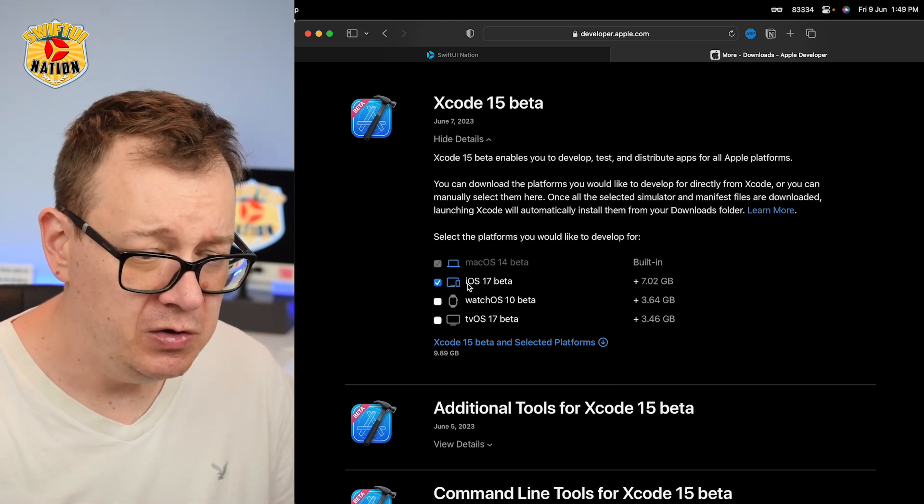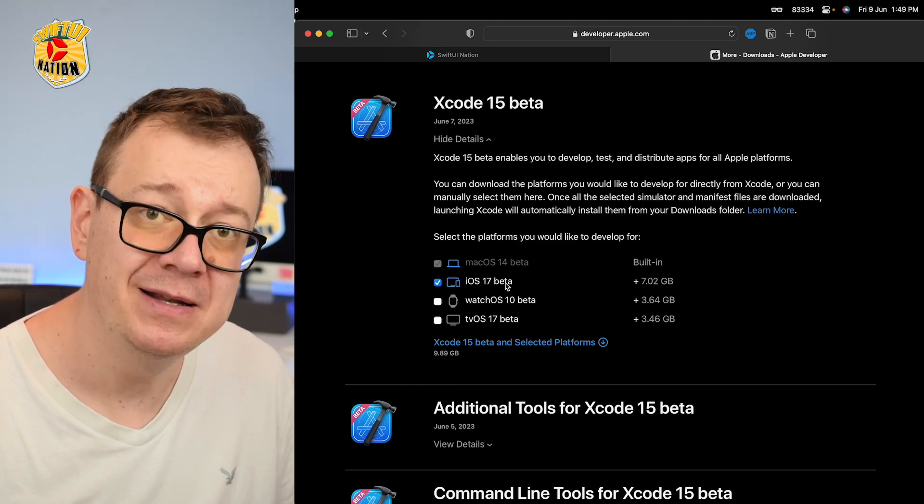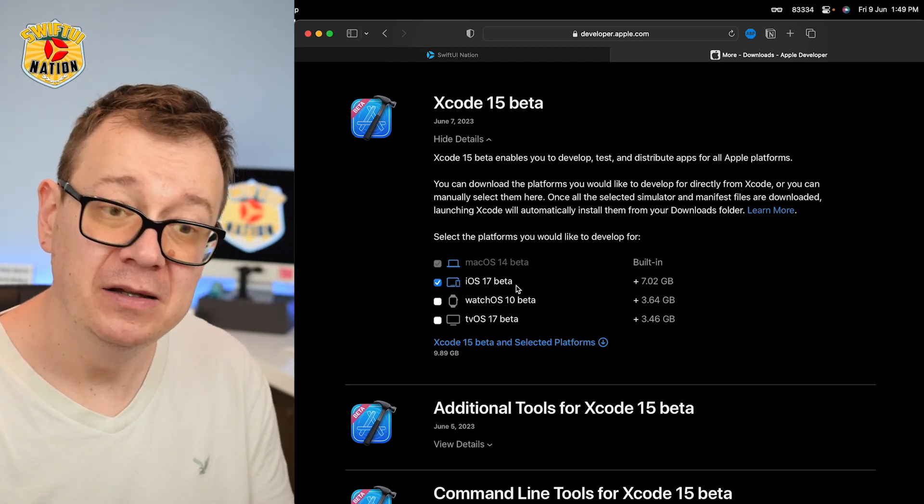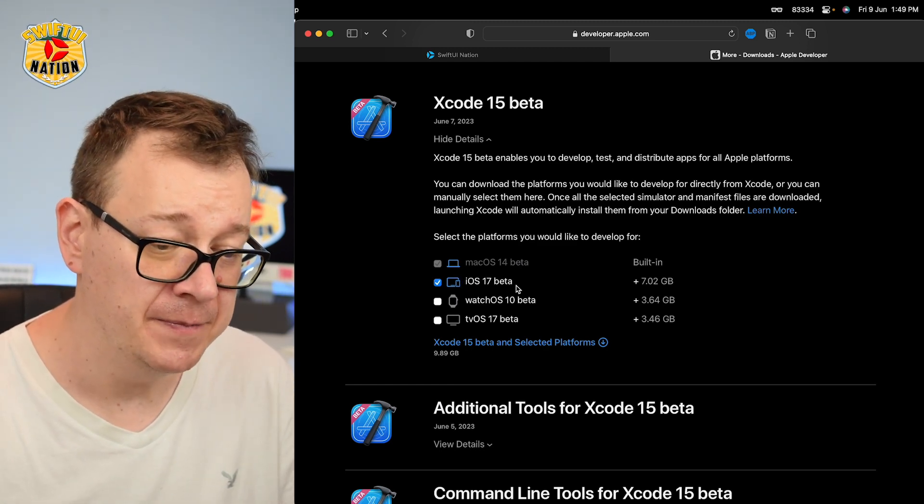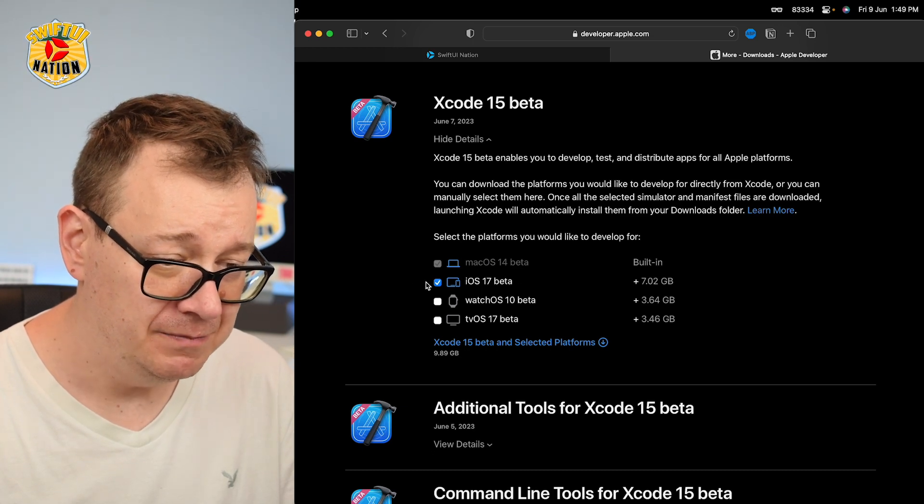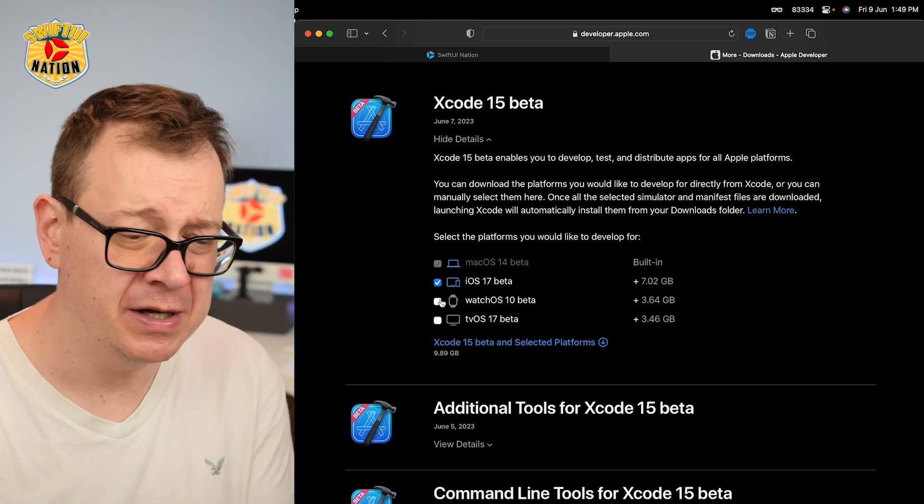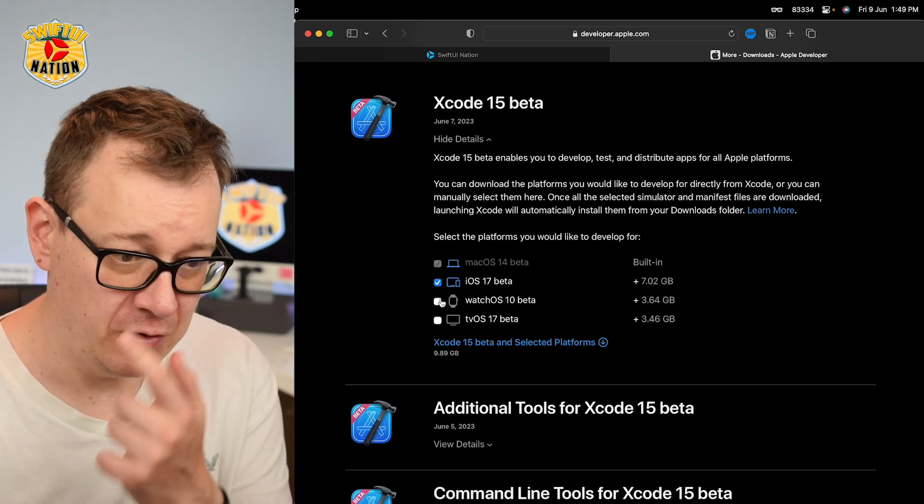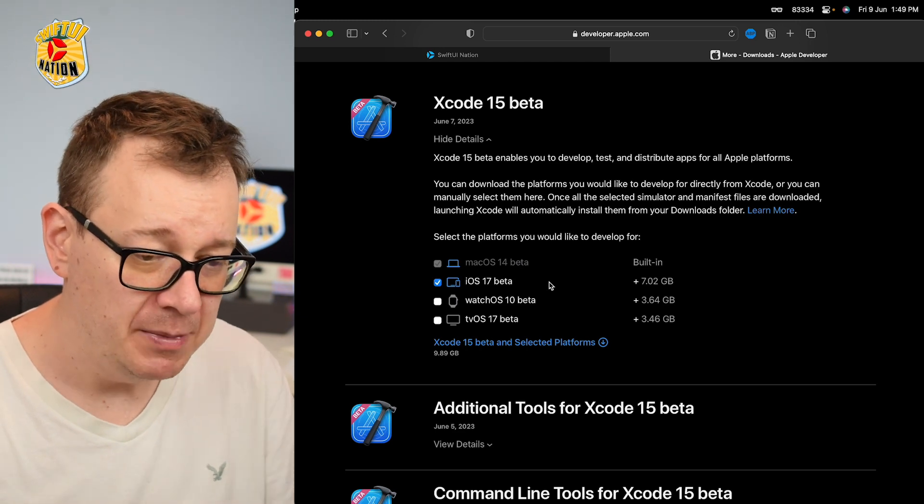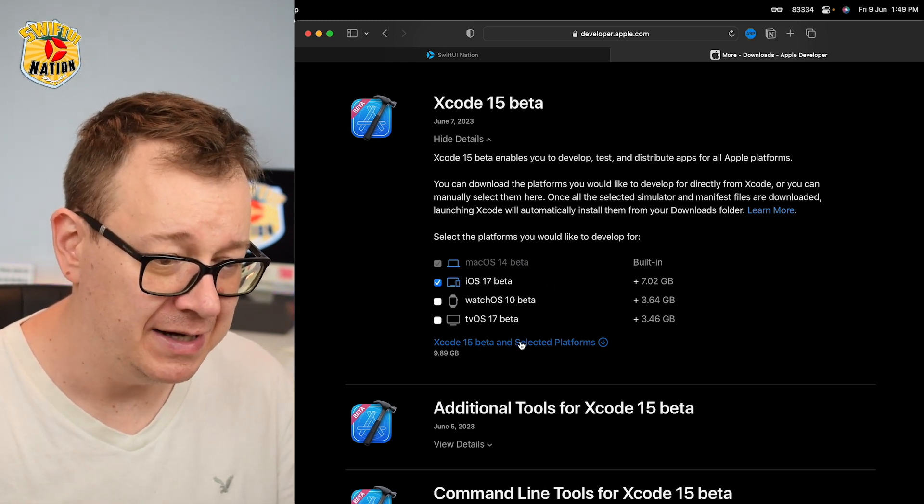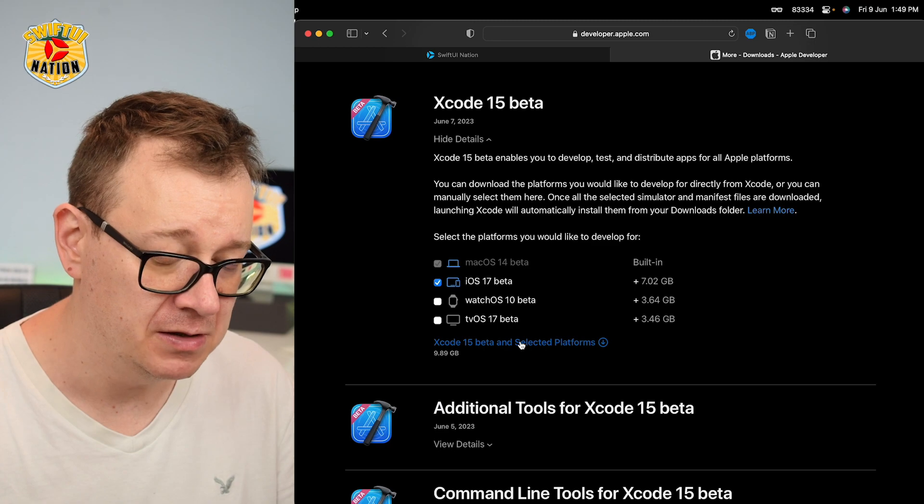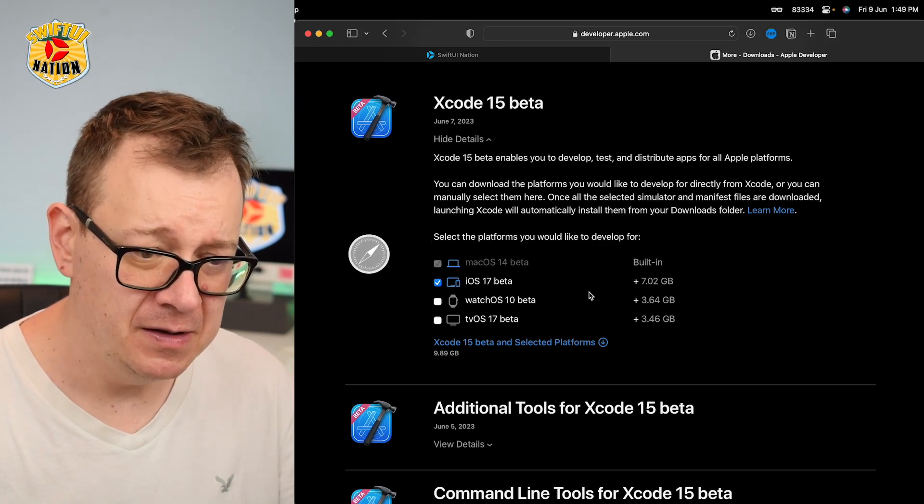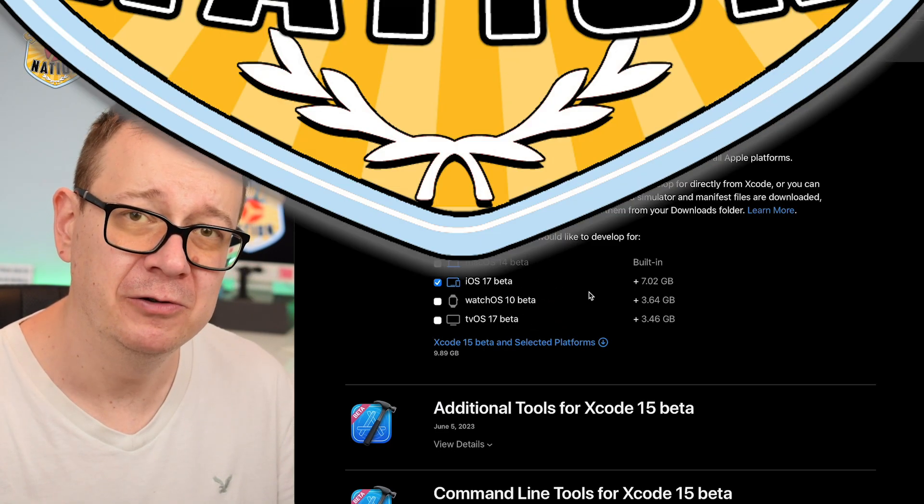Now first you want to download the iOS 17 beta and then the Xcode 15 beta archive. So make sure that this is checked. Of course, you can select watchOS and tvOS if you wish to, but I'm just going to select iOS 17 beta only. So click on that and let's just wait for it to download.